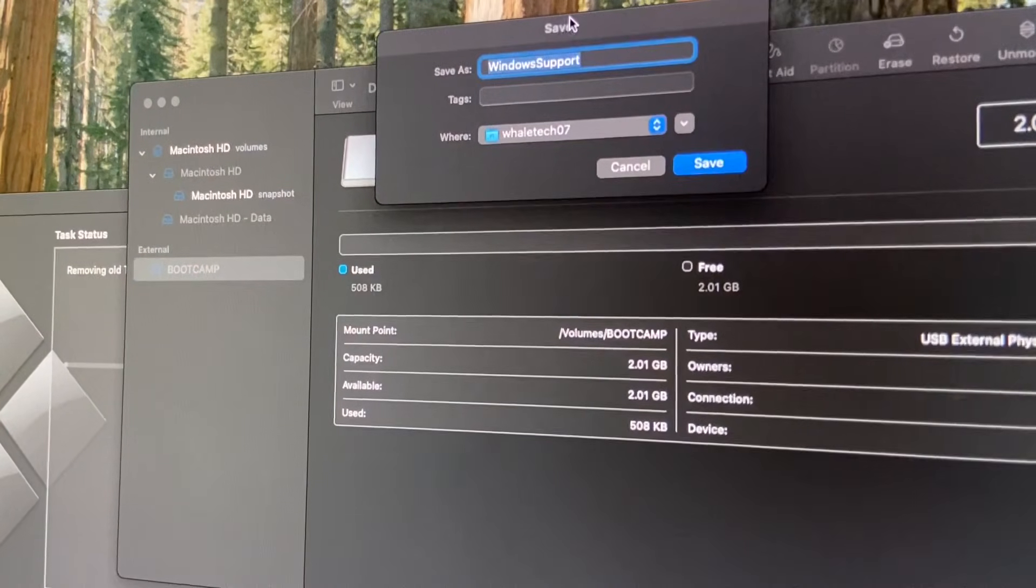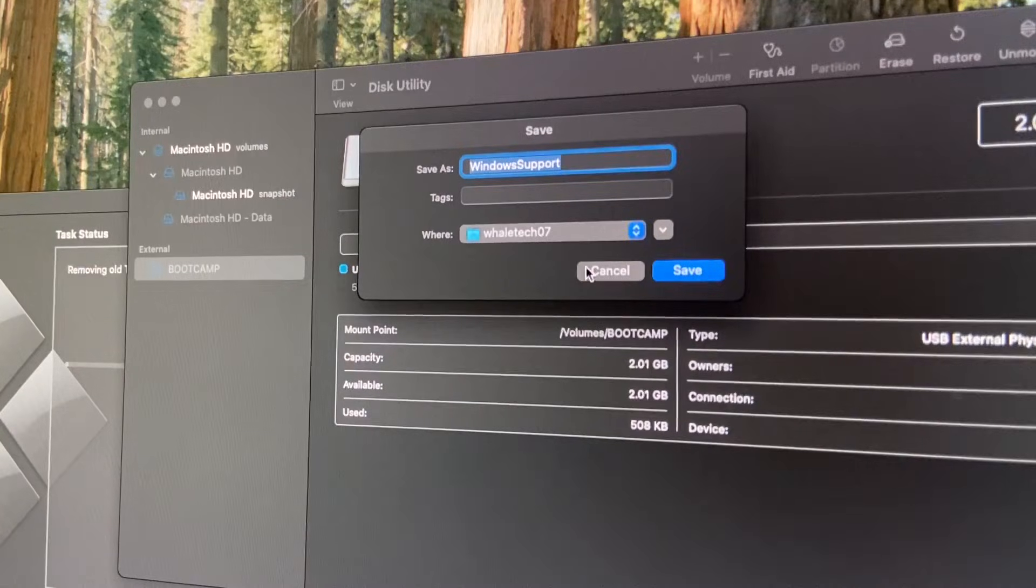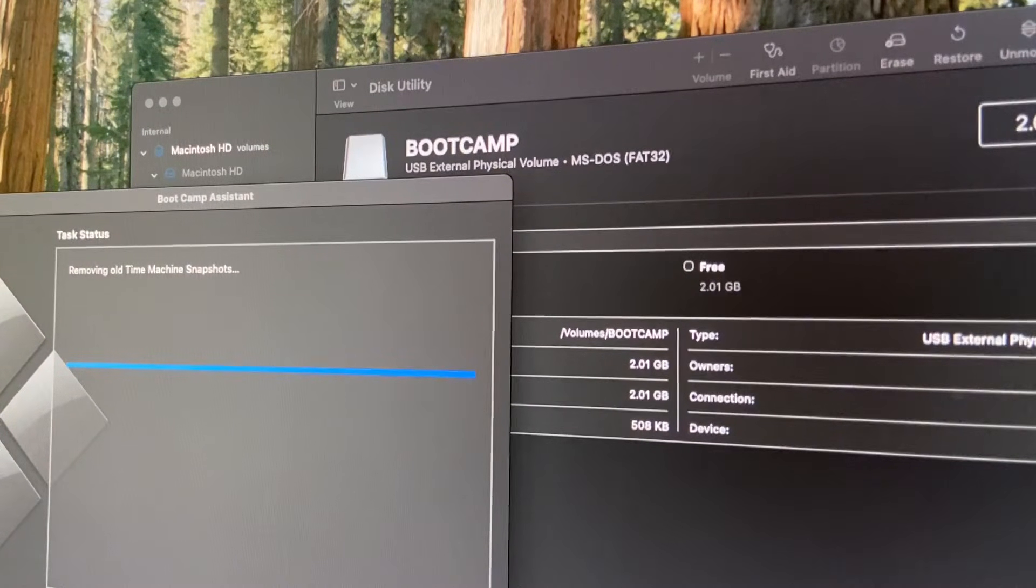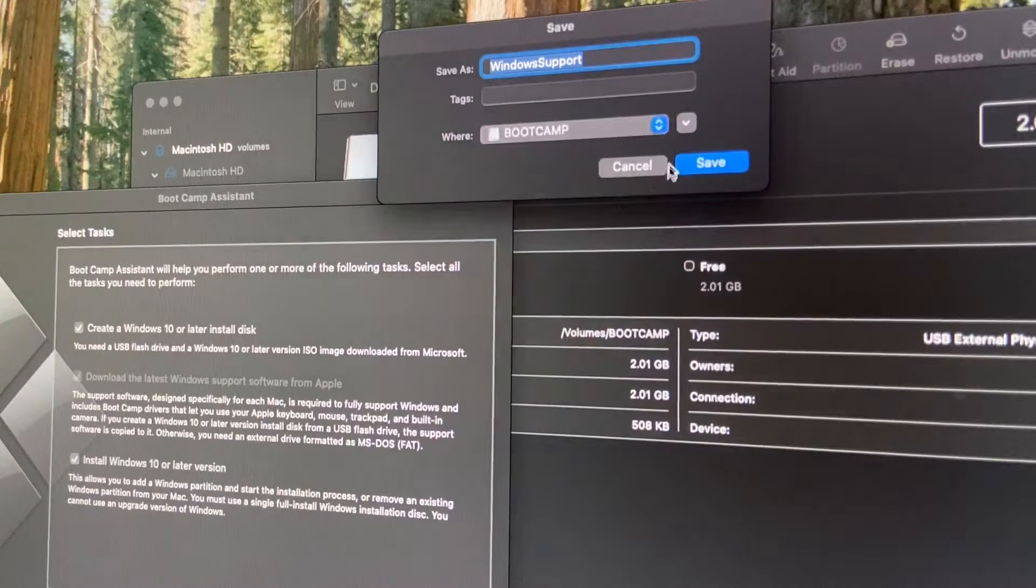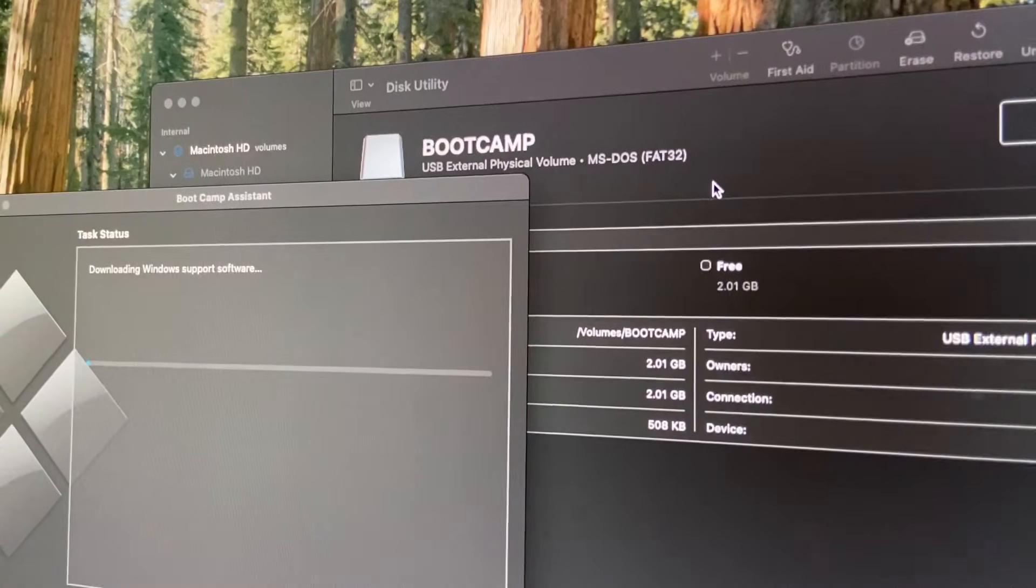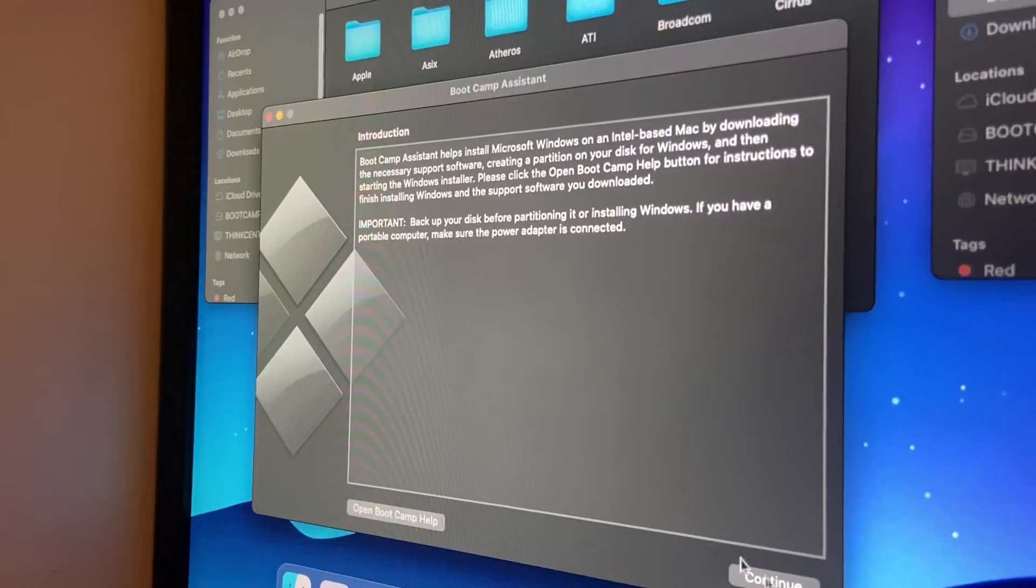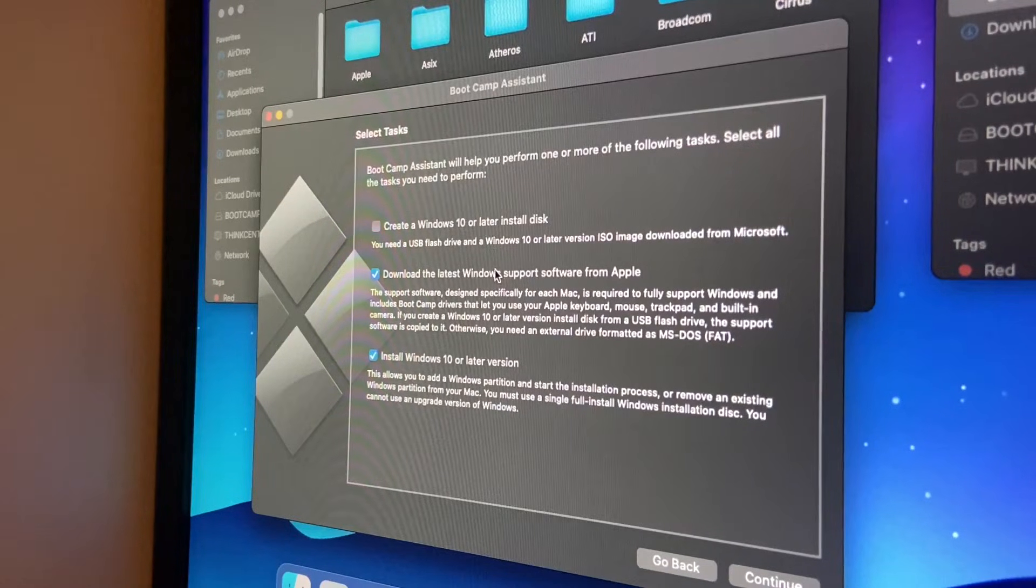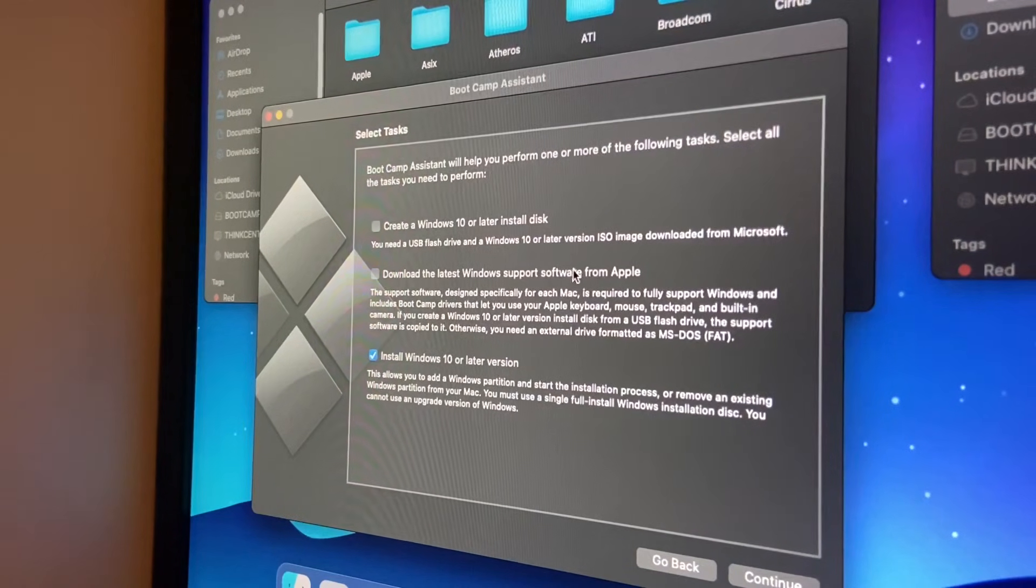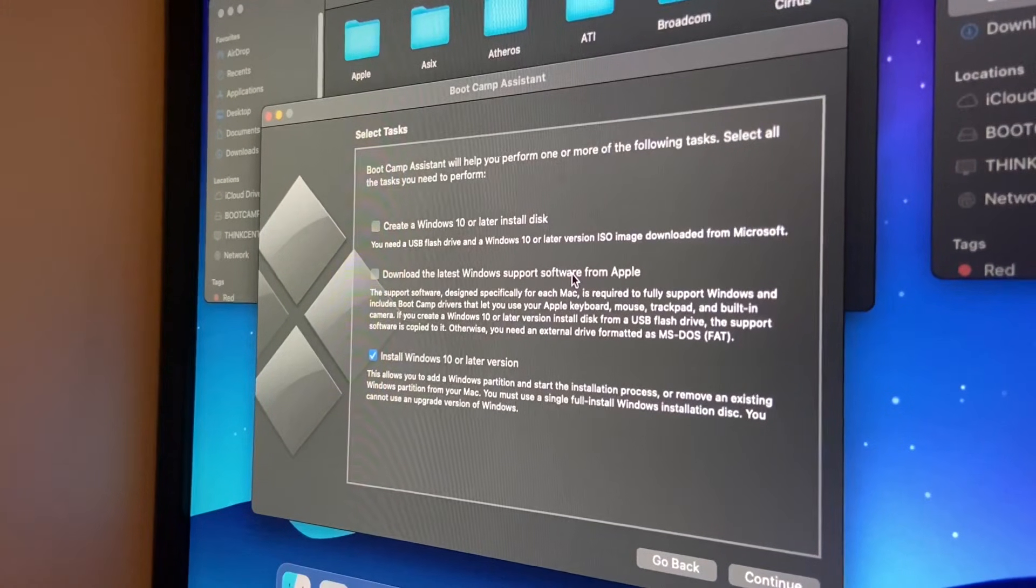Now we can save it onto, let's see, can we do this again? Download Windows support. So let's put it on Boot Camp. Save as Windows support and save. So now we are downloading the Windows support software. Took its time but it's done.